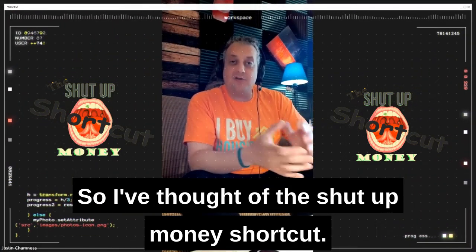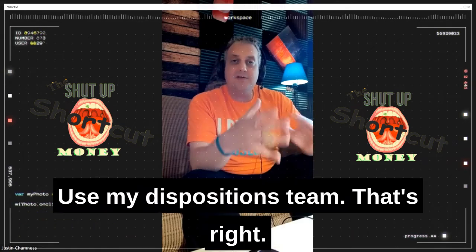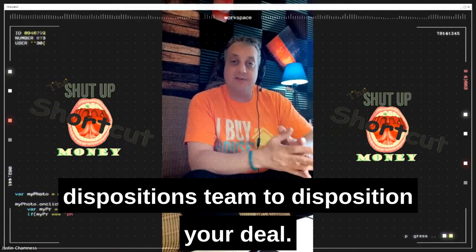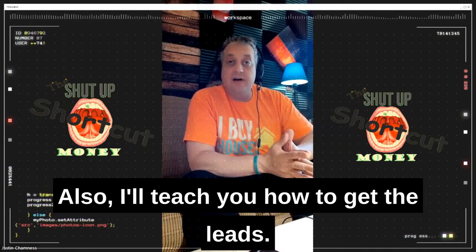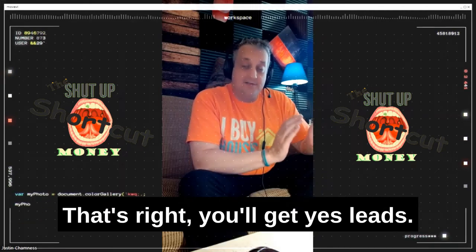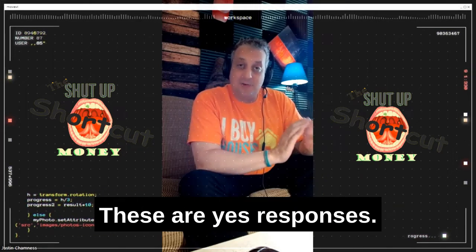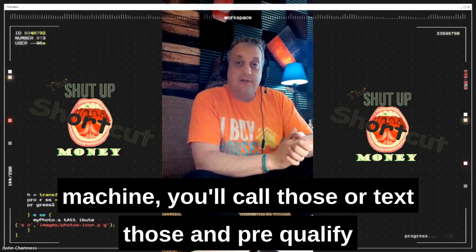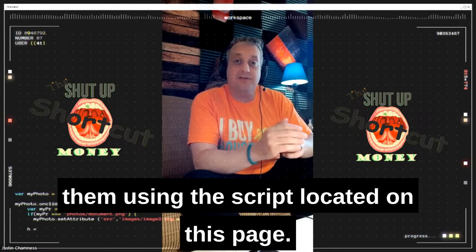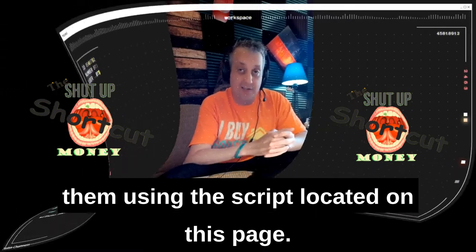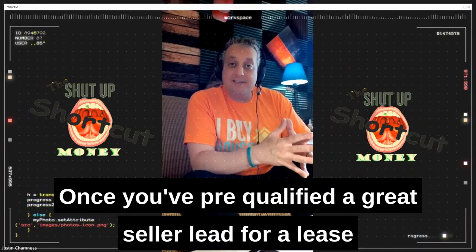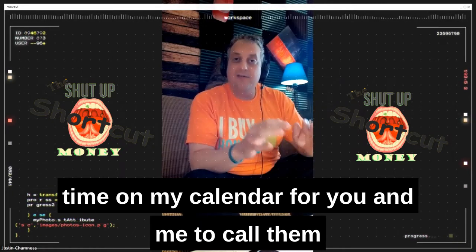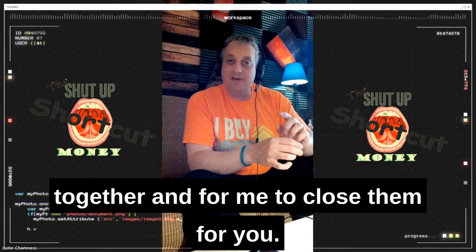So how do I help streamline this entire process for you and cut it down to something you can get your hands on right now? I've thought up the Shut Up Money shortcut. The shortcut is this: use my dispositions team. I'll let you use my executive dispositions team to disposition your deal. Also, I'll teach you how to get the leads — yes leads, yes responses. When you get these yes responses in your lead machine, you'll call or text those and pre-qualify them using the script located on this page. Once you've pre-qualified a great seller lead for a lease option deal, all you'll need to do is schedule a time on my calendar for you and me to call them together and for me to close them for you.